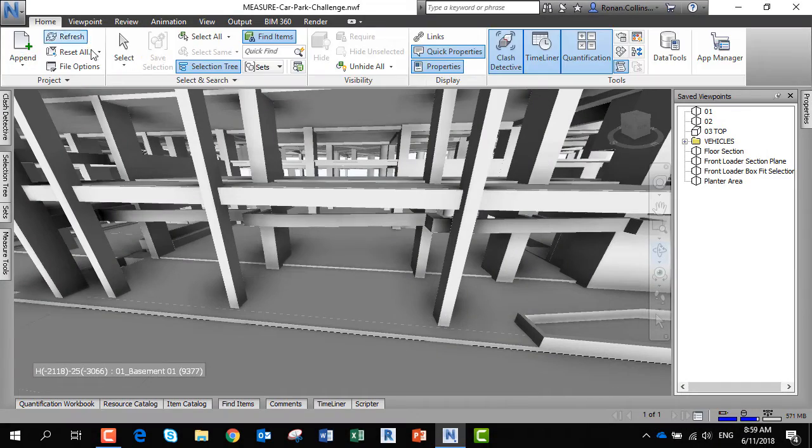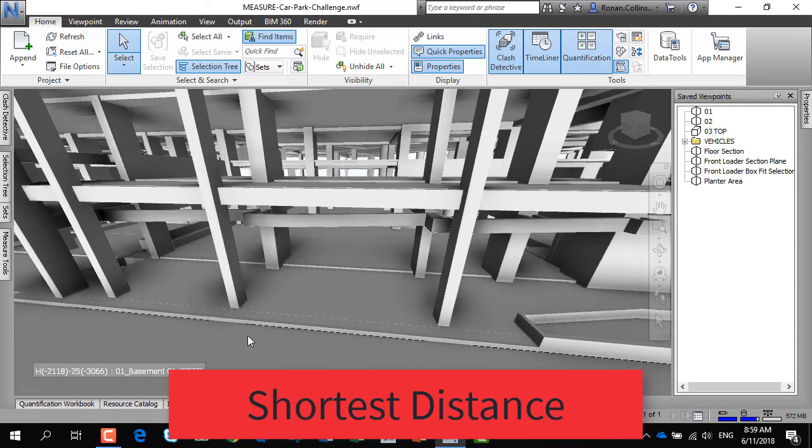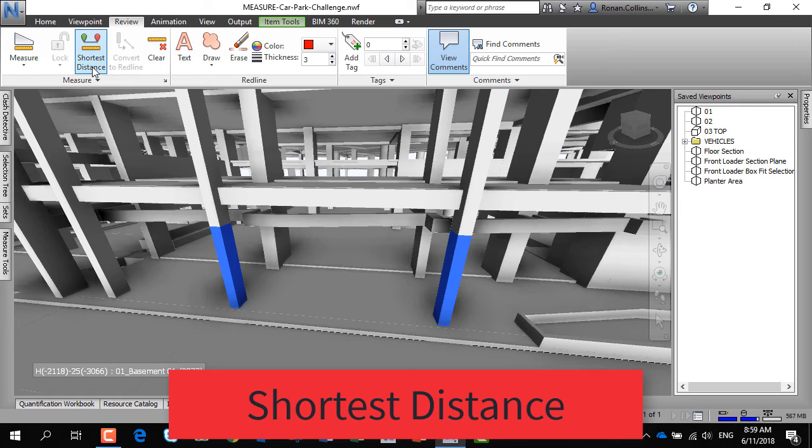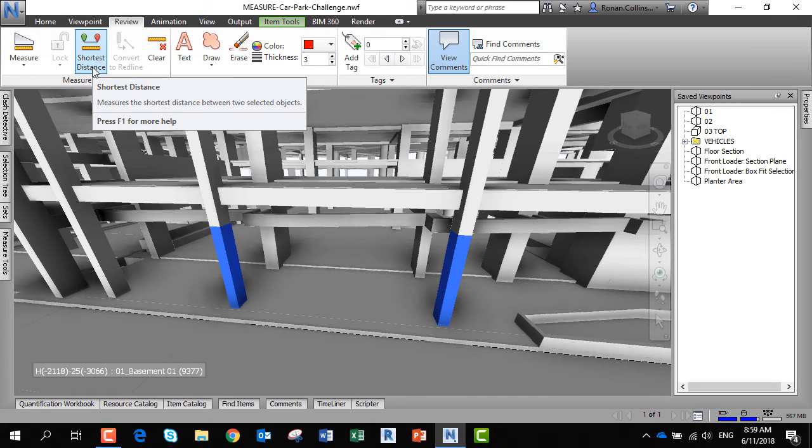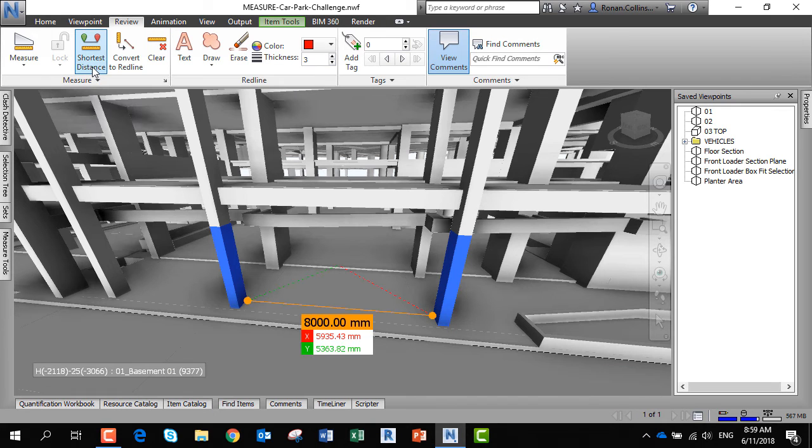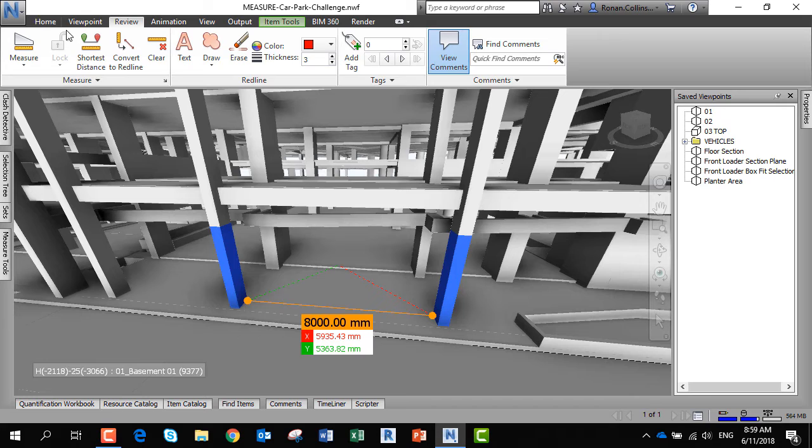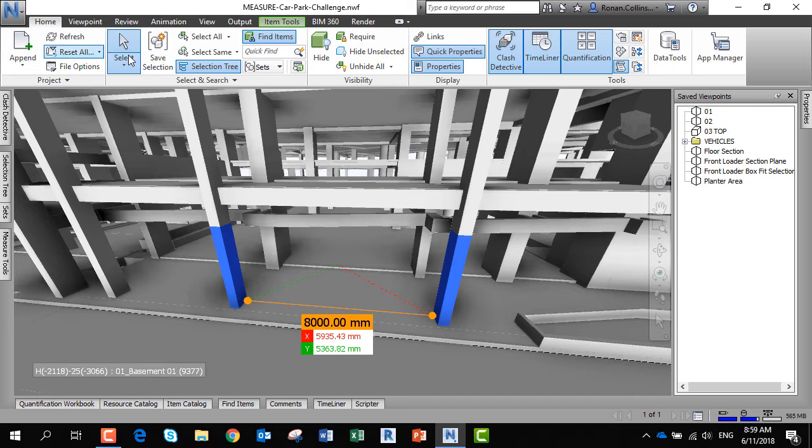You can also measure between objects. If I select two columns, I can use the shortest distance command on the review tab, and it will tell me the shortest distance between two objects. This is useful for measuring headrooms.